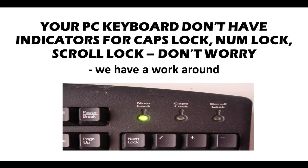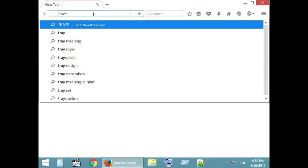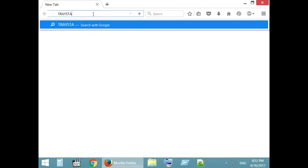Hello friends, I came across many PCs, laptops without indicators for caps lock, scroll lock and num lock. If you have one such keyboard, don't worry we have a workaround.